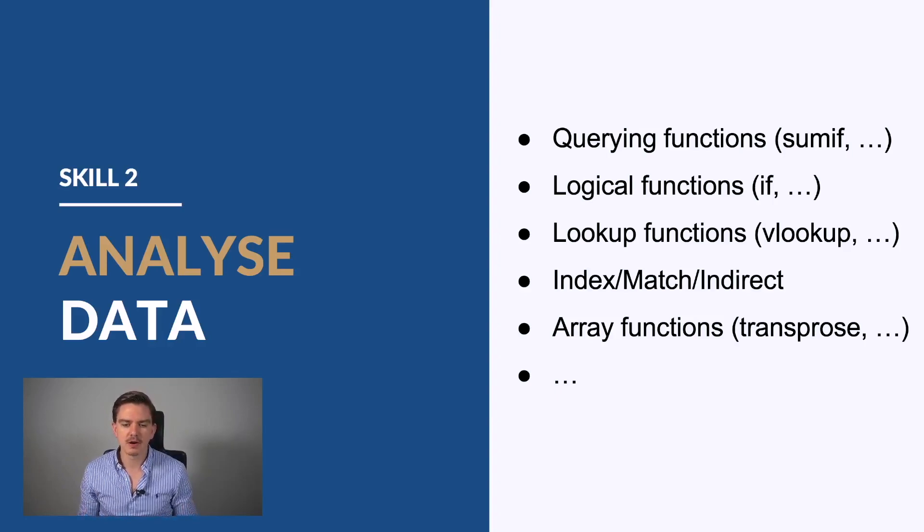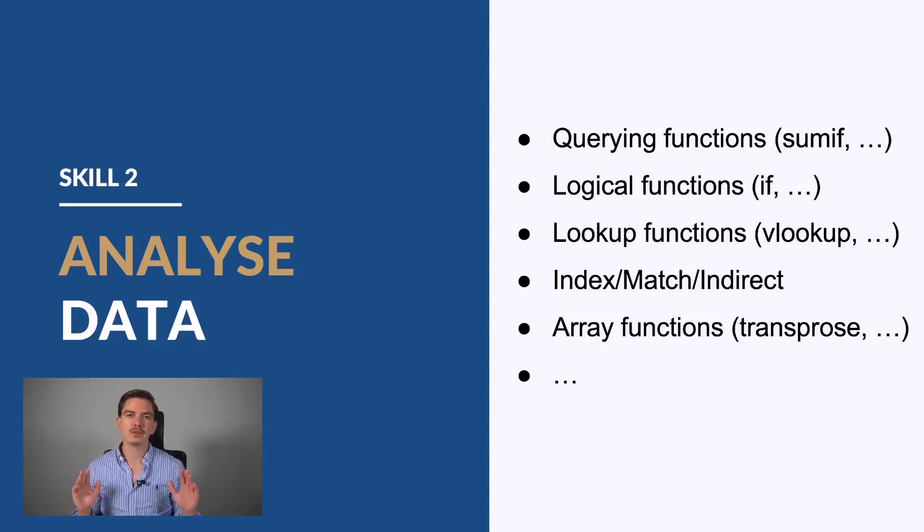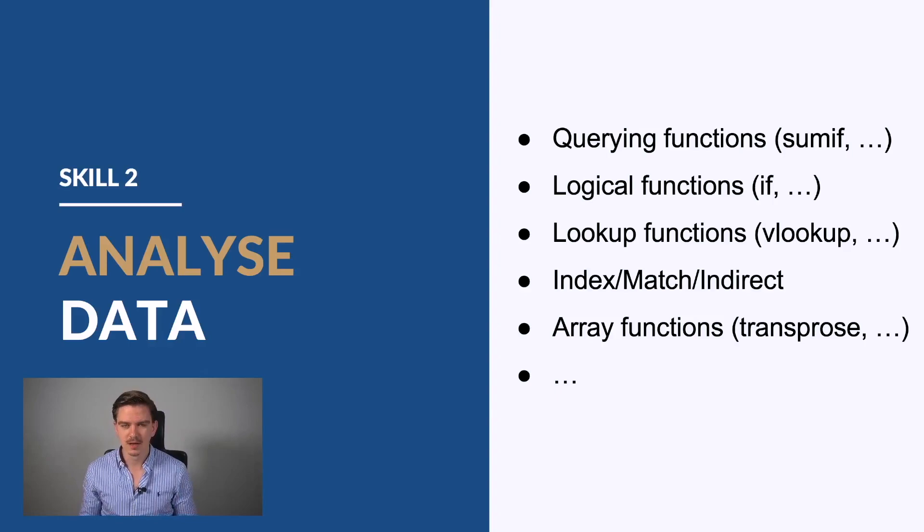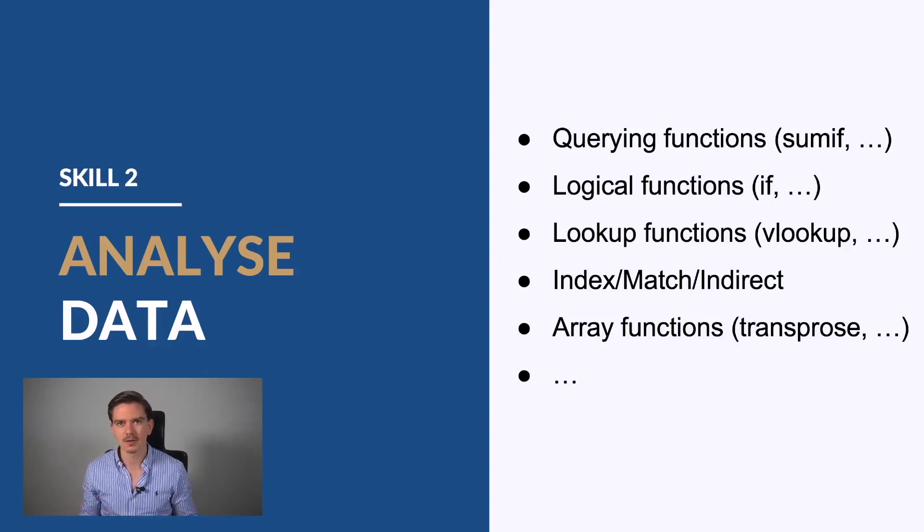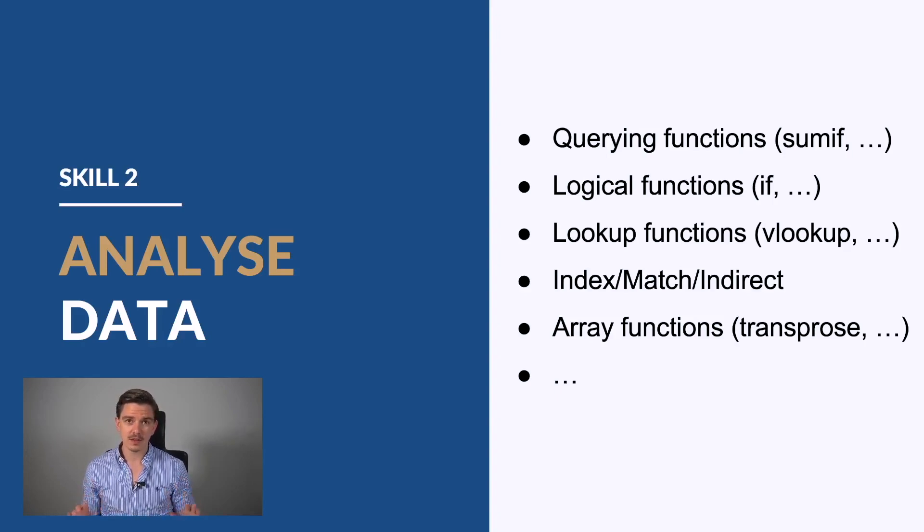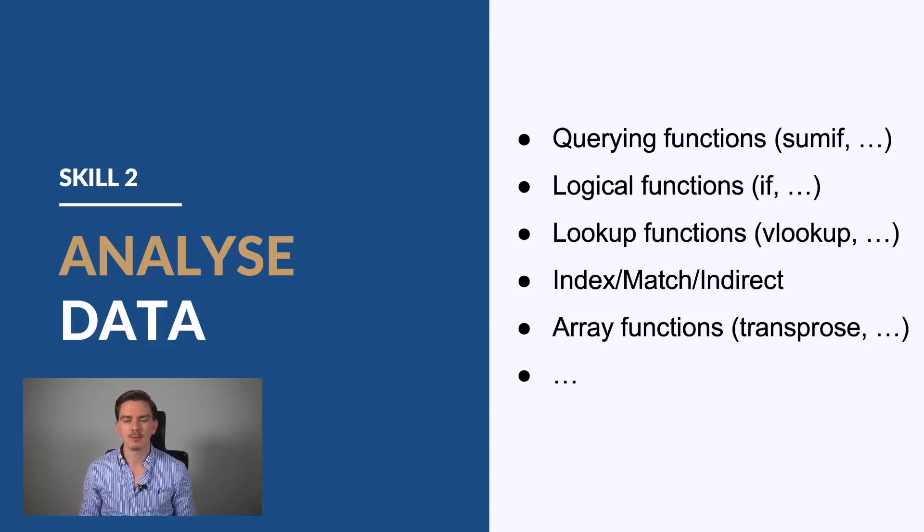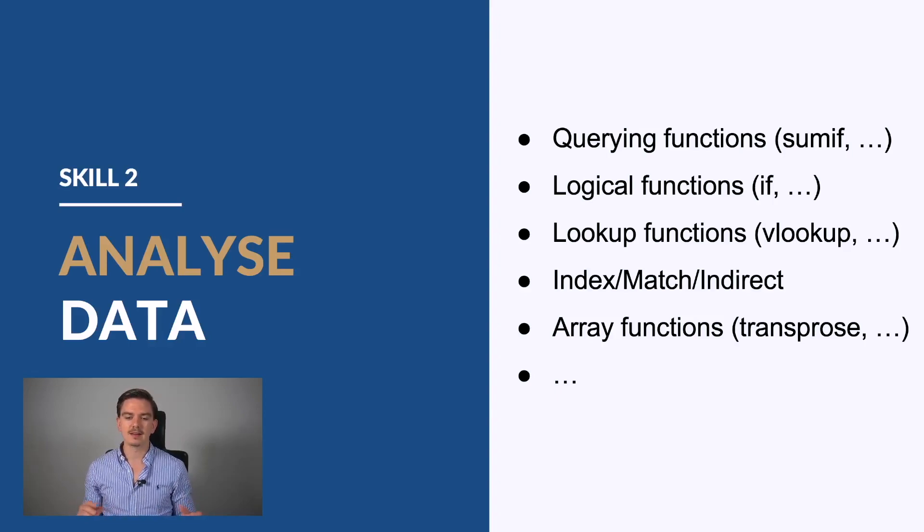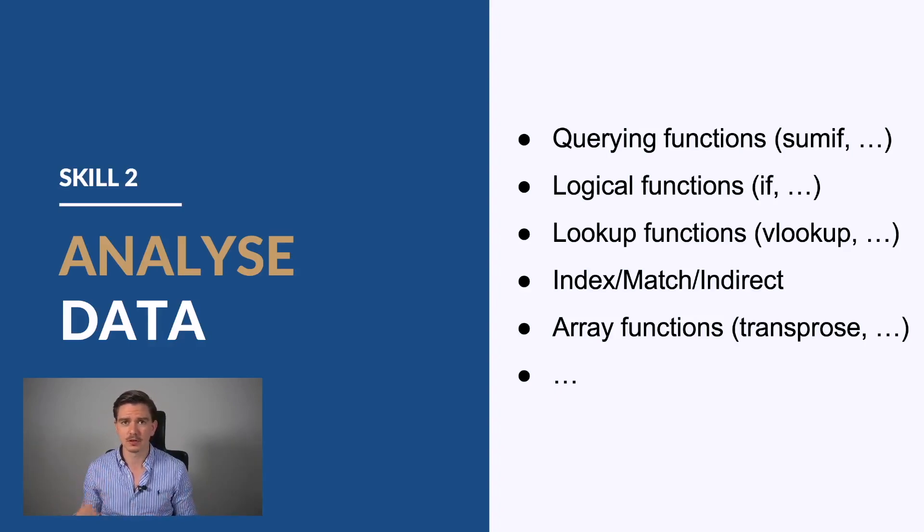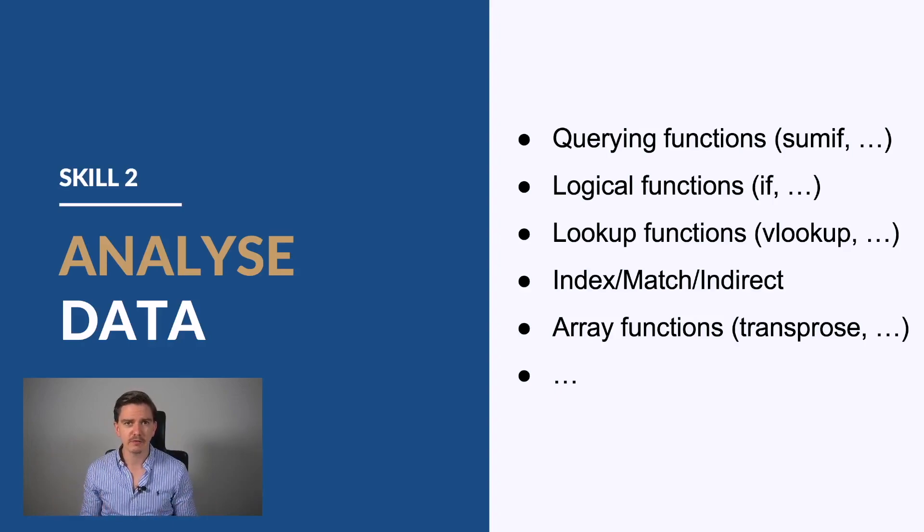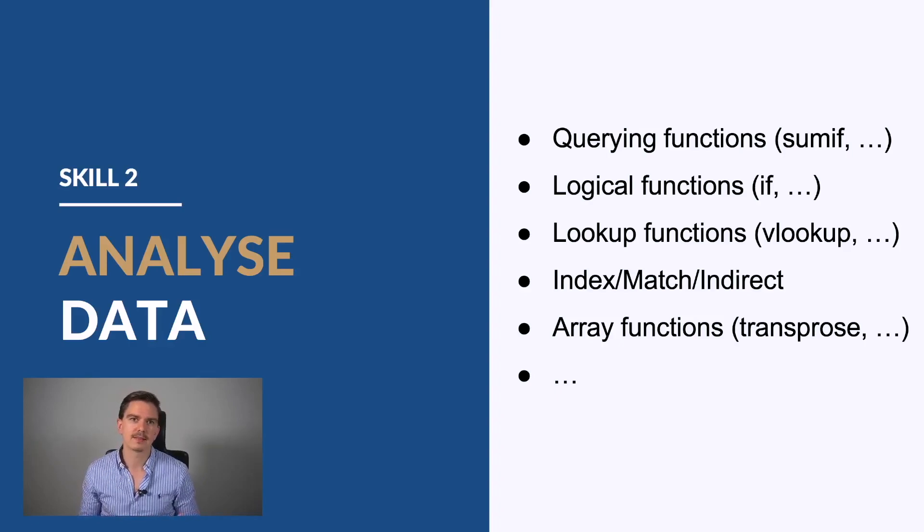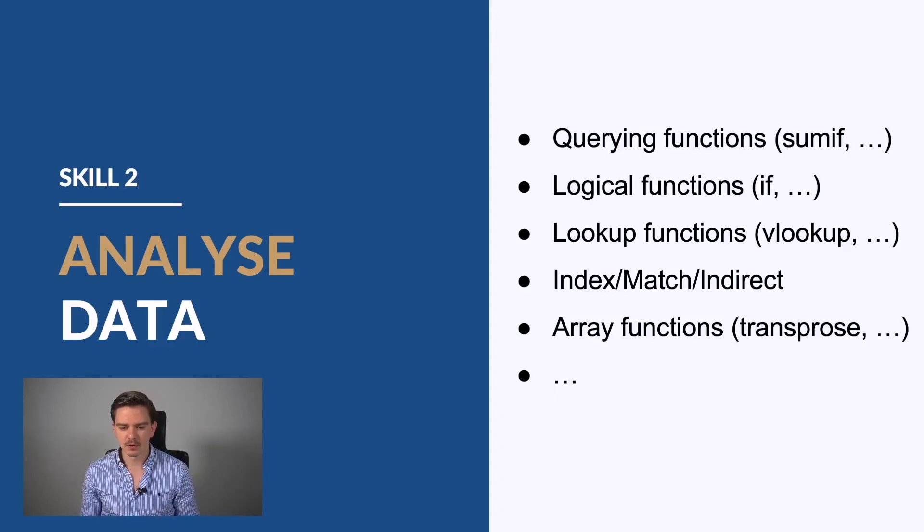You should also be aware of the lookup functions. I know you shouldn't use them, and this is a topic for another video, but you should at least know how to use them because many people from controlling and accounting departments use those functions. Then one thing you should take a look at, and we'll definitely make another video about this, is the index-match and also the index-match-indirect function. These are three functions that you can combine together, and if you do that, you have a very powerful querying tool in your Excel file.